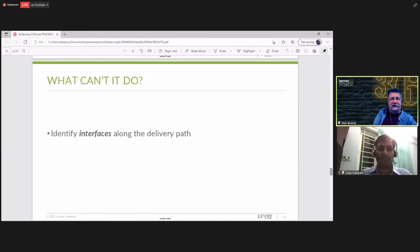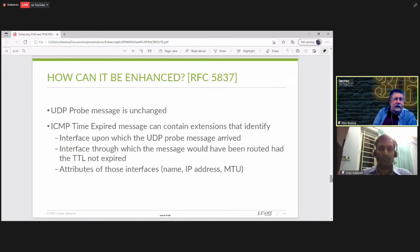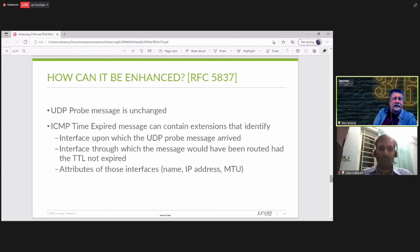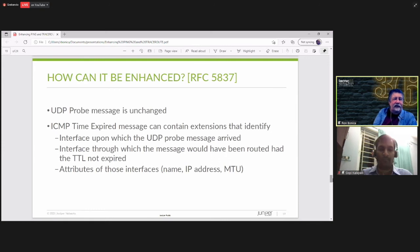So, how do we fix this? What we really want to do is identify interfaces along the delivery path. So, here we leave the UDP probe message unchanged. That's the same as it always was. We extend the ICMP time expired message so that it includes some additional information. It includes the interface upon which the probe message arrived. The interface through which the message would have been routed had the TTL not expired and the attributes of those interfaces. Their names, their IP addresses, their MTUs.